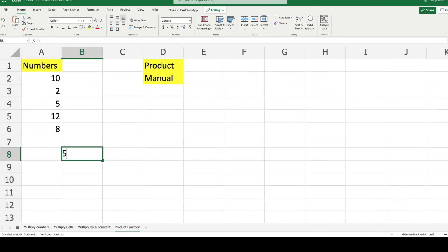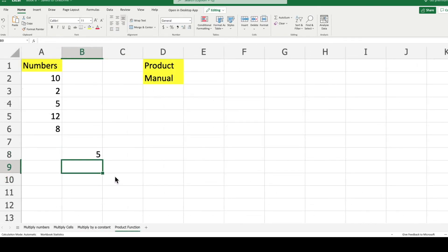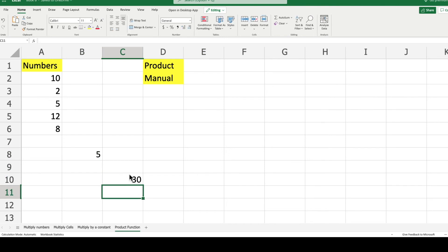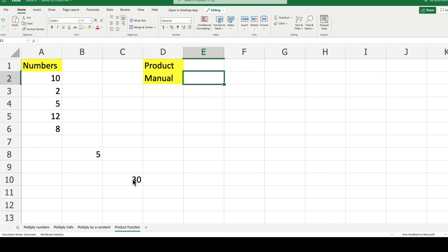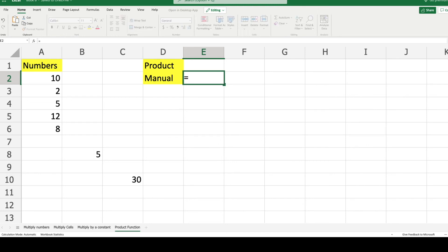As the last example today, we will do multiplication through the product function. You can see different numbers on column A, a number on column B, and a number on column C. Imagine if you want to multiply all those numbers with each other. It can be a hassle if you do it manually.